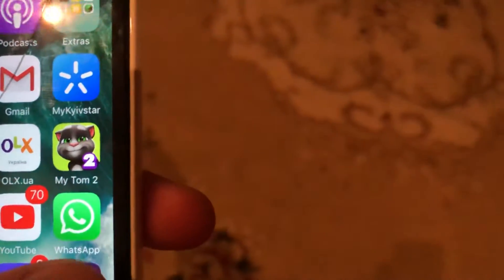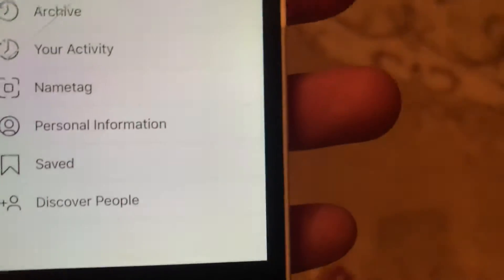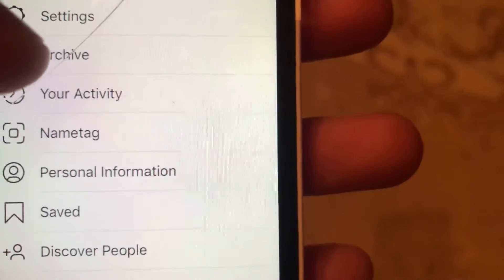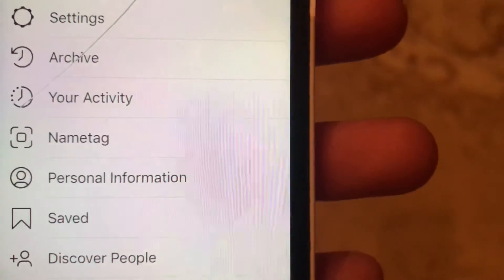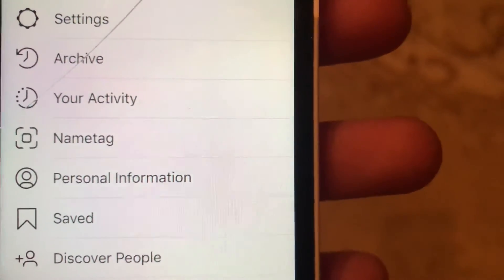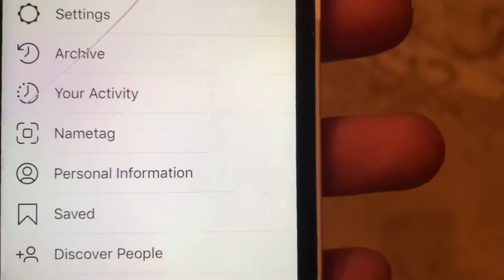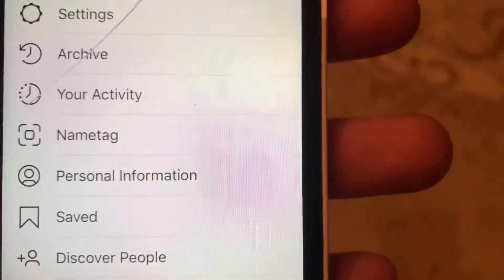To do this, you just need to open the Instagram app. Then tap here, and in this list you need to find Archive. In Archive you will see all your previous stories that were deleted from Instagram.